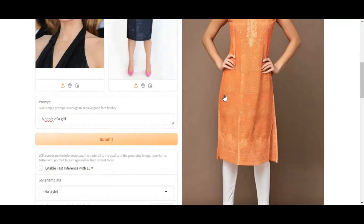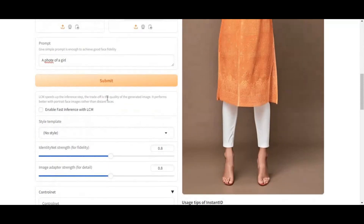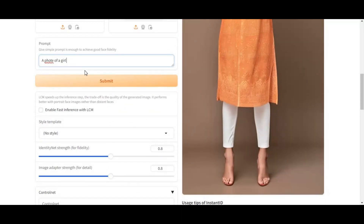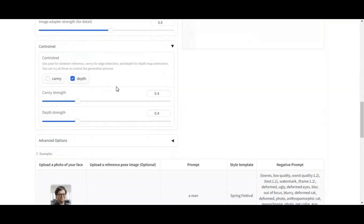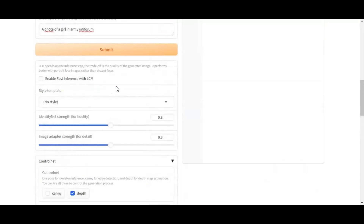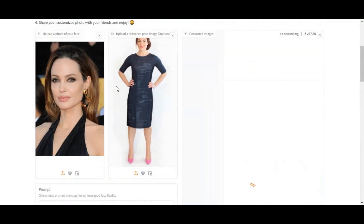You can also choose different styles for your picture. This tool accurately copies the pose. Their Hugging Face link is in my description to try this tool. You can also use it on Stable Diffusion, install it on your computer, or use its Google Colab.